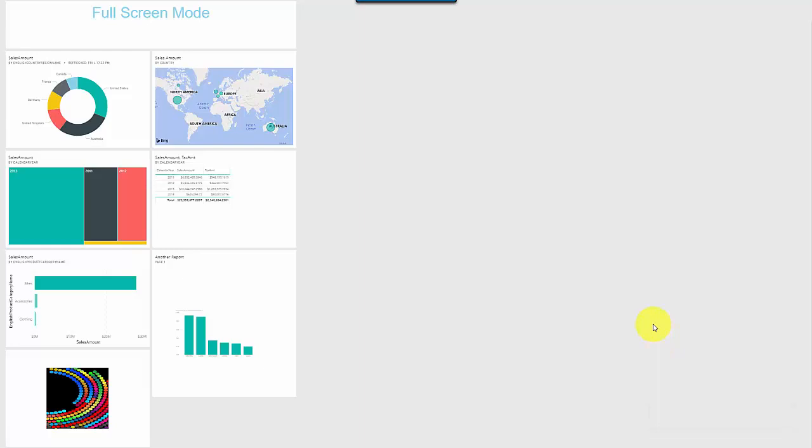So this is one way to see the dashboard on one screen. You can also think of it as a TV mode where if you're seeing a dashboard on TV you want to enable this mode so you can view all the tiles.